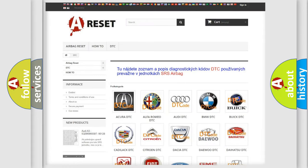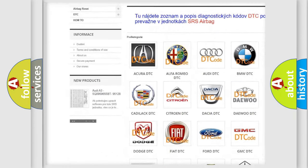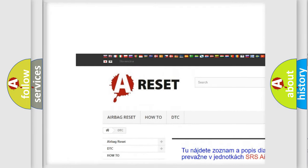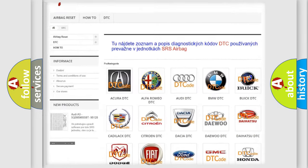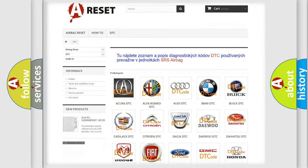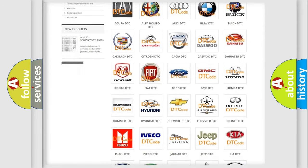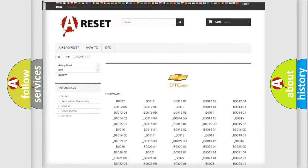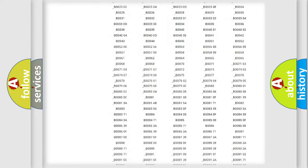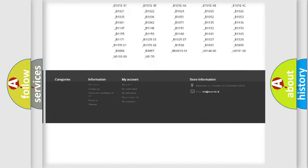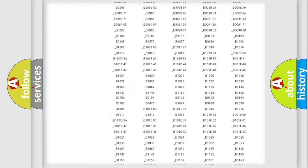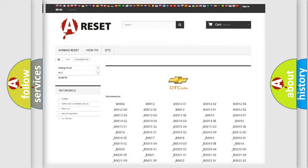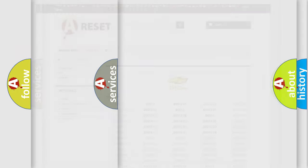Our website airbagreset.sk produces useful videos for you. You do not have to go through the OBD2 protocol anymore to know how to troubleshoot any car breakdown. You will find all the diagnostic codes that can be diagnosed in Chevrolet vehicles, and also many other useful things.